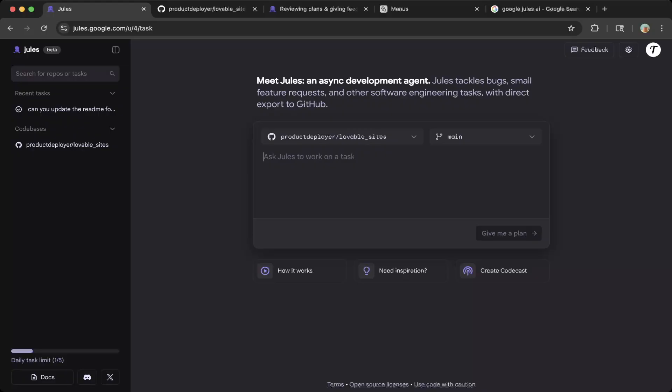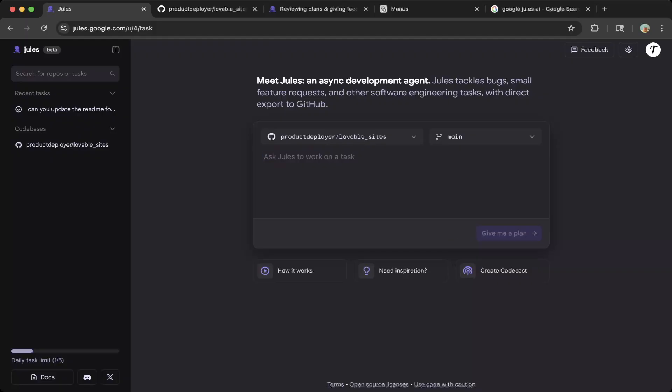We tested update the readme. That's what we did for the test. Then you will go through the analysis and generation process to give an updated readme based on the code in this lovable sites repo.